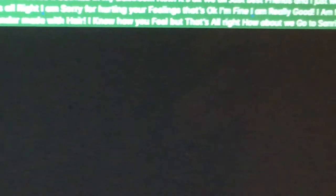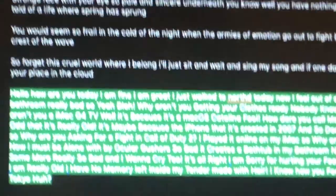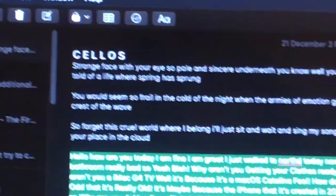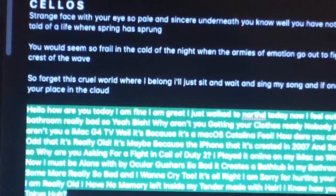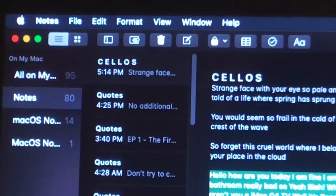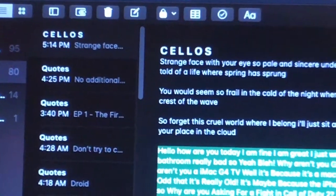It's something really odd that it's really old. Maybe because the iPhone was created in 2007, and so was Team Fortress 2.